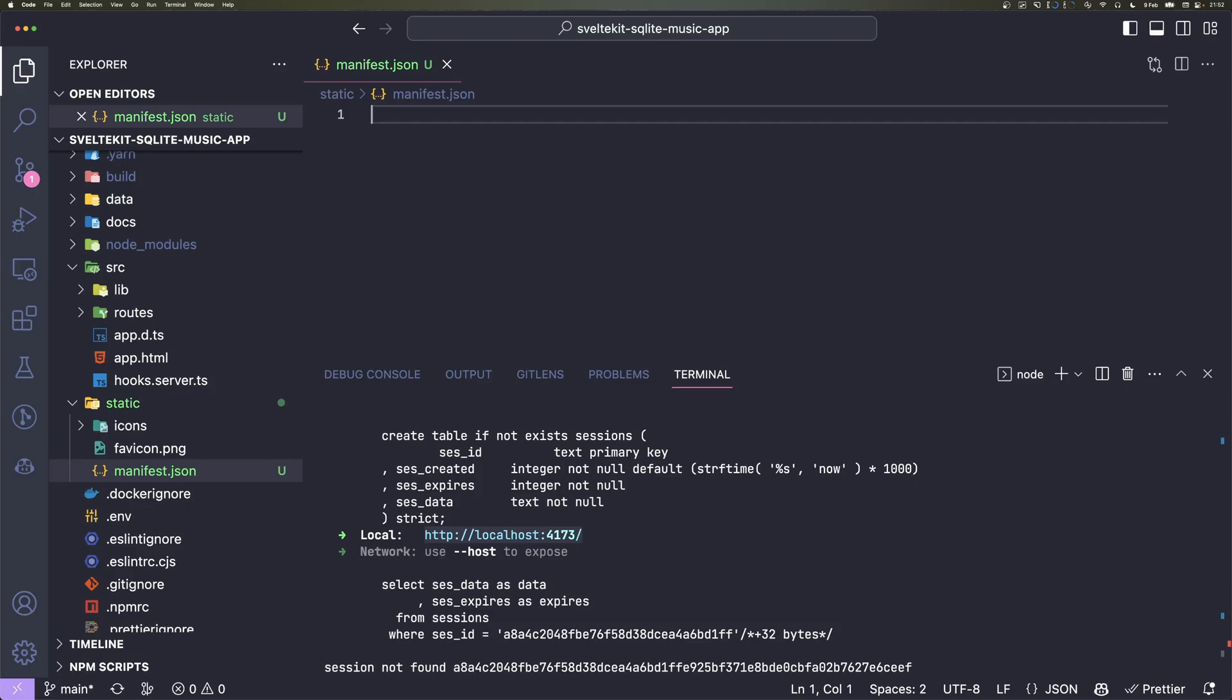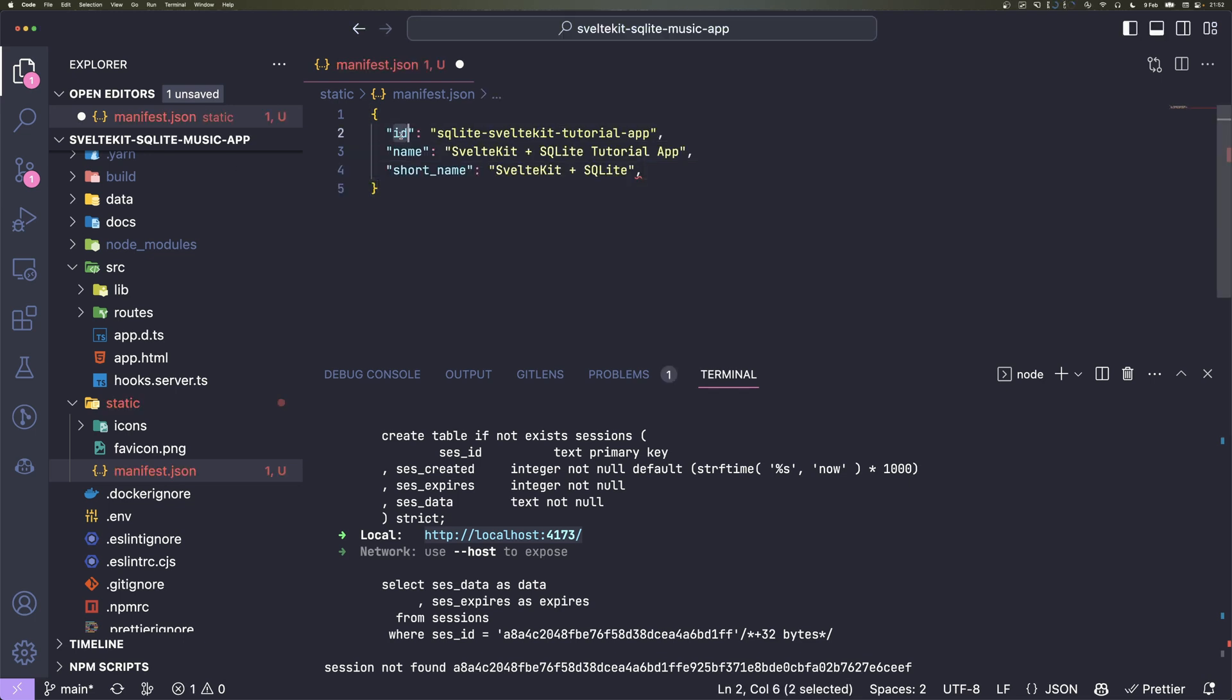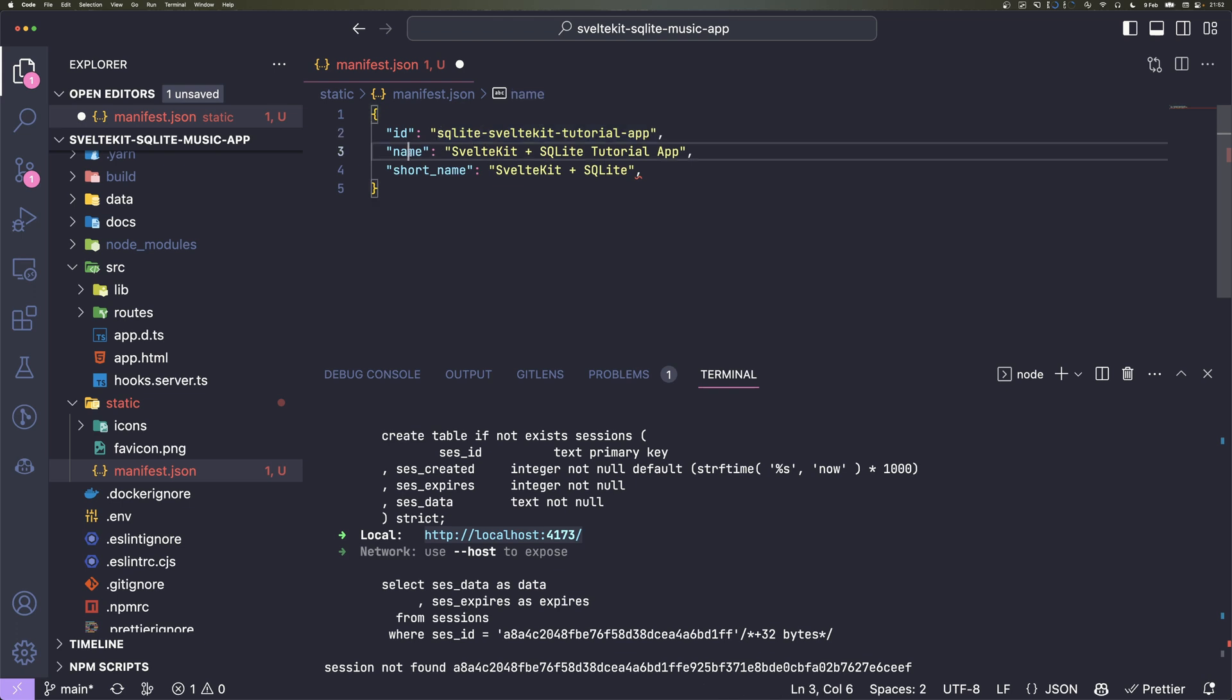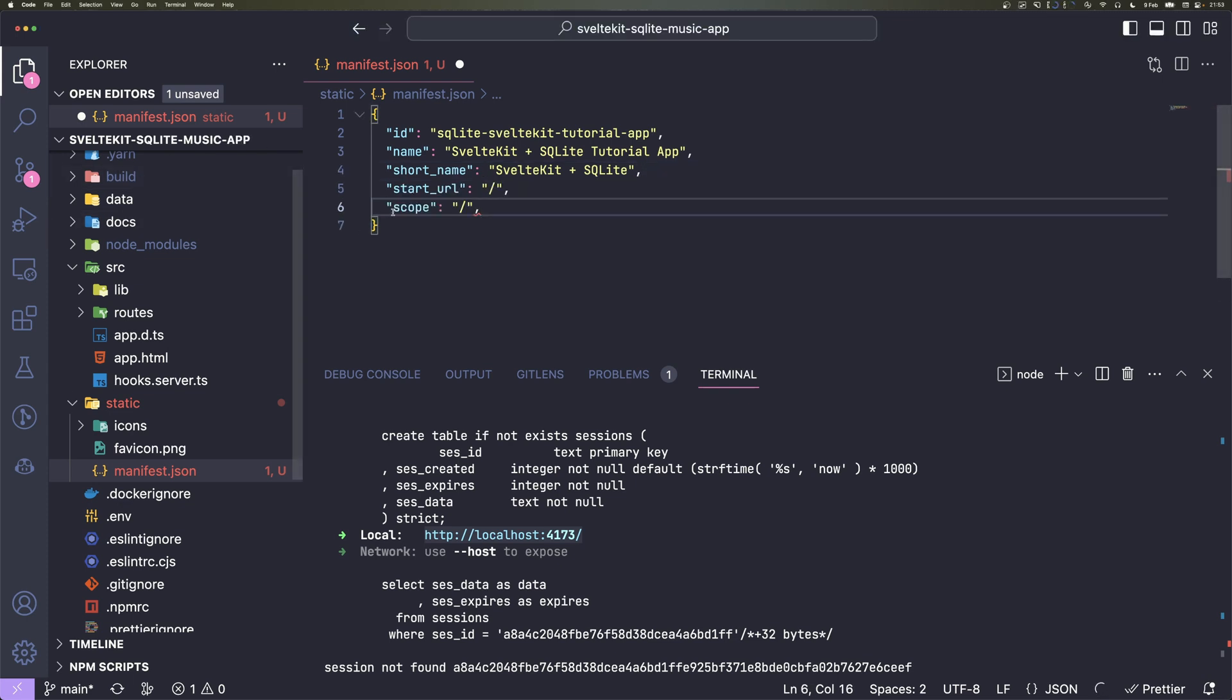We start off by opening an object. The first property is ID—that's not an ID for the whole internet, just for your domain. You can set an ID to separate from another PWA, for example. Then we put a name and short name, and the short name is displayed in places where there's not a lot of space, so it's good to put both.